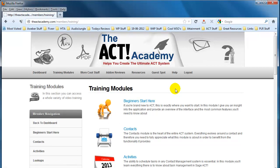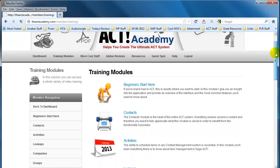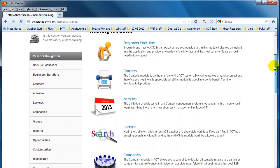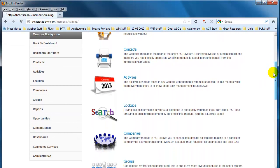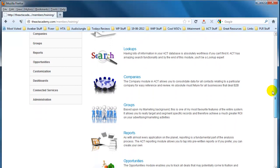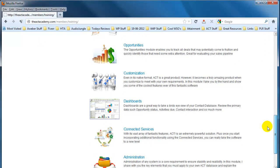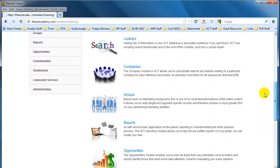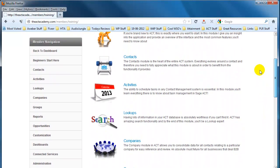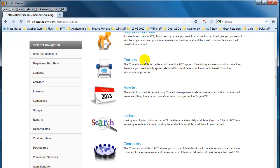It's not all there right at the outset, but it's going to develop over time and literally every single feature will be covered with a tutorial. So initially you can see we've got all of the different modules — we've got beginners, contacts, activities, lookups — literally all of the different components that make up the ACT system, and once you actually get into each of these modules you'll see that there's a whole raft of other tutorials.